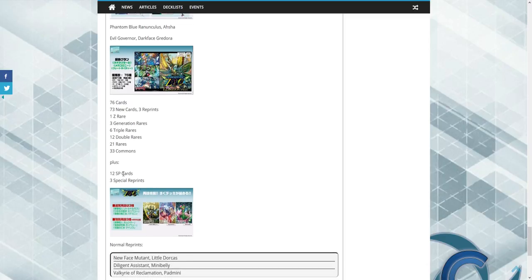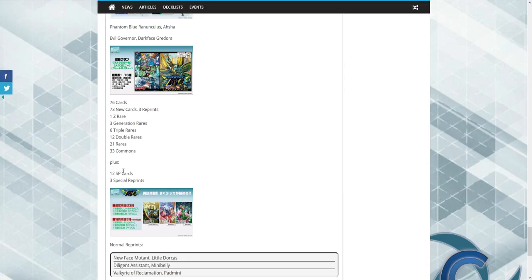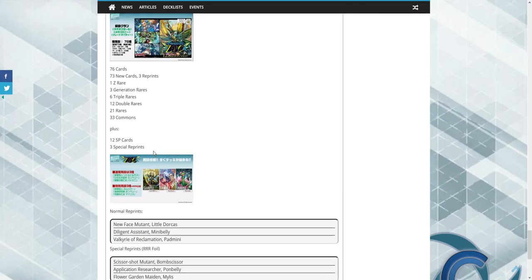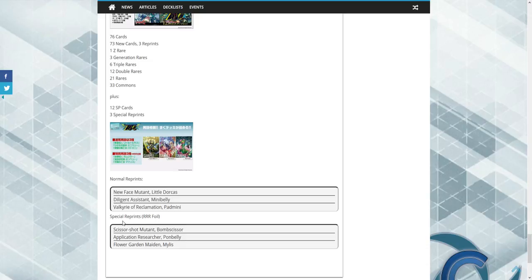Oh okay, so it does have SPs with three special reprints, which is going to be the stride fodders for each one. And honestly, the new art looks amazing. I just love the art of this game, guys. That's why I started playing Vanguard. Normal reprints, we're going to get Newface Mutant. Special rare reprints are going to be Scissor Bomber, Applicant Research, Pawn Belly, and Flower Garden Maiden.